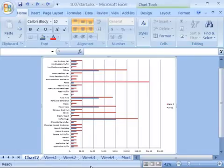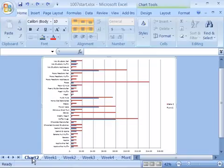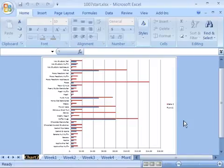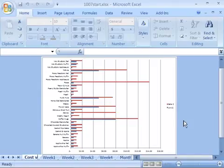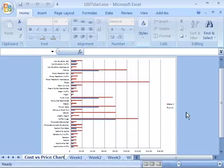The first thing we're going to do is change the name of the worksheet for our chart, which is generically named Chart 1 or Chart 2, to a name that makes more sense. Select that worksheet and double-click it to select the text. Let's call this our Cost vs. Price Worksheet - actually, let's add Chart at the end so we know it's a chart. So, Cost vs. Price Chart. Then click away to set that name.